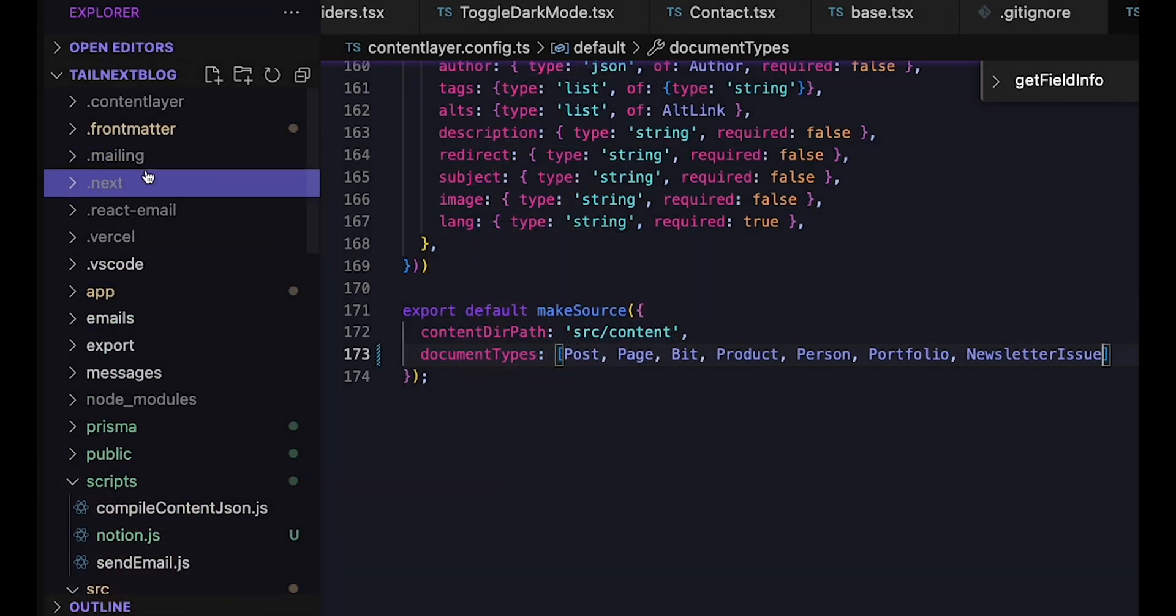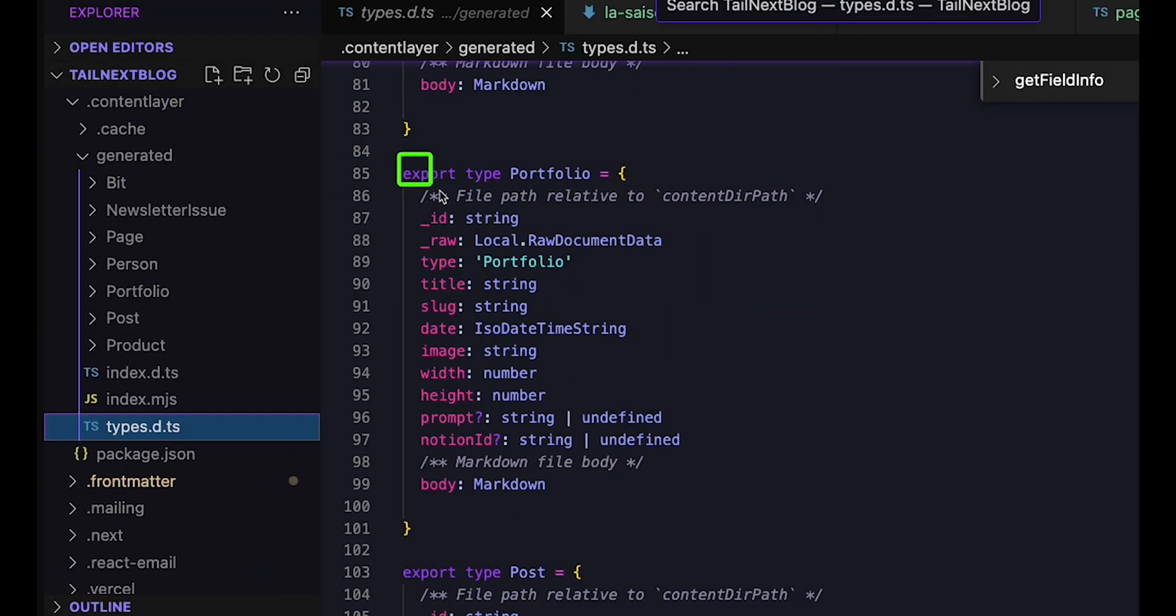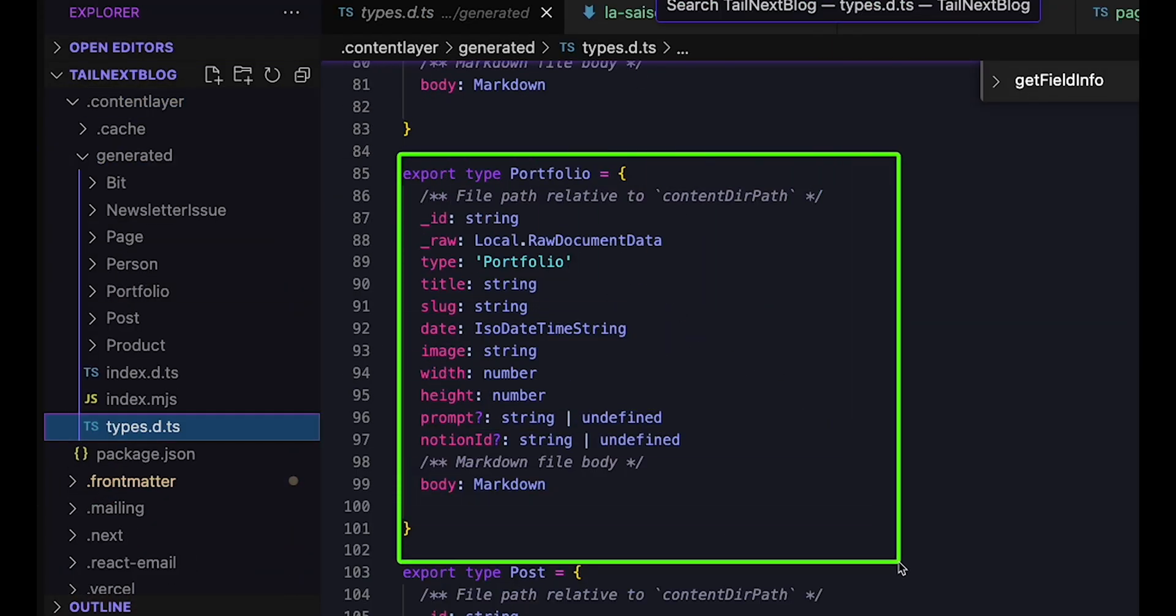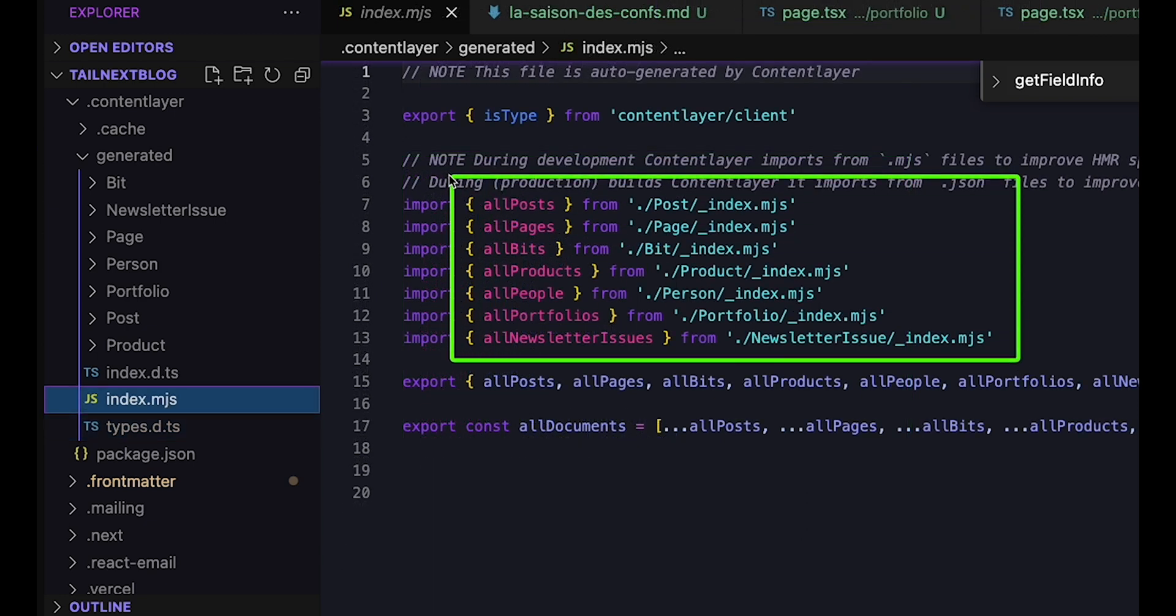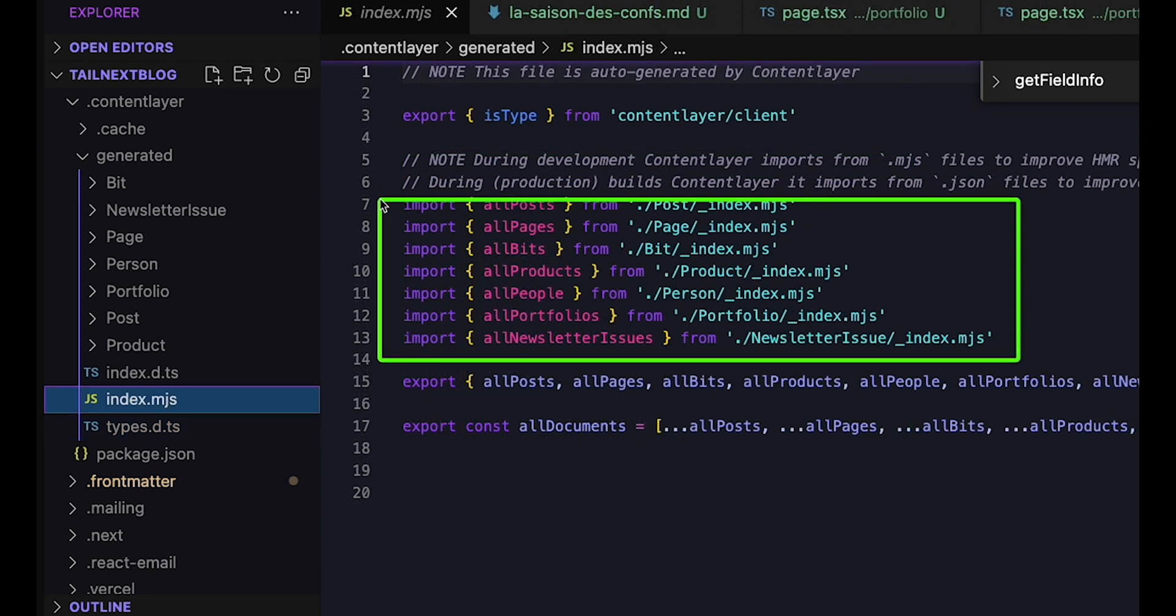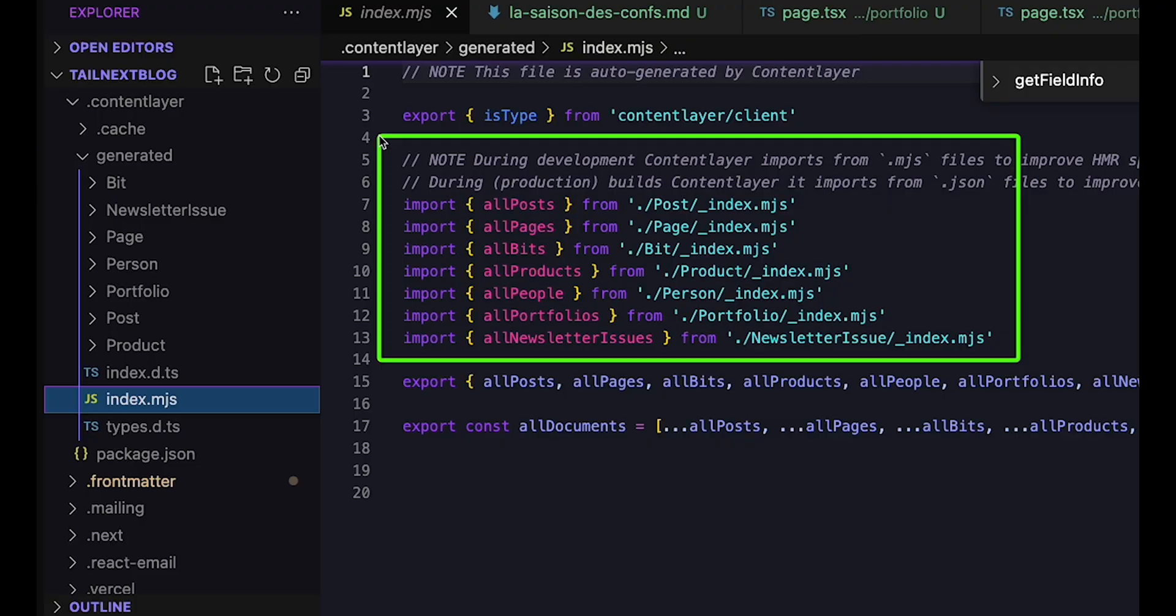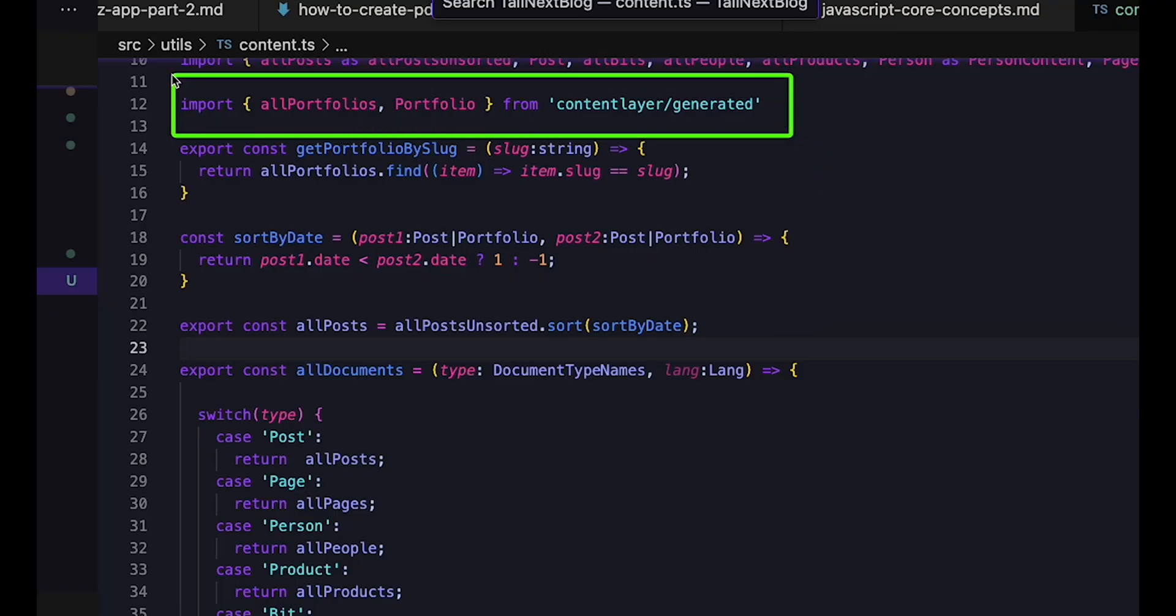Using the schema, ContentLayer then defines a TypeScript type that I can use in my code and an accessor that provides me with all the content of that given type. This means that all my complicated file system manipulations using FS and all my front matter parsing is now replaced with a simple import of portfolios from ContentLayer slash generated.